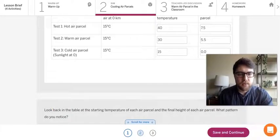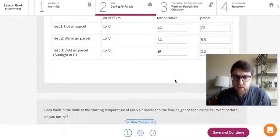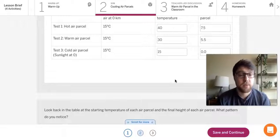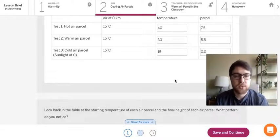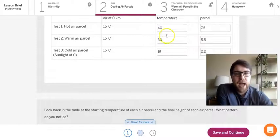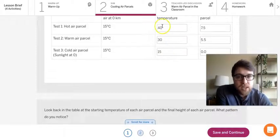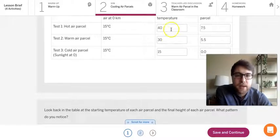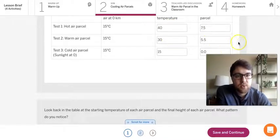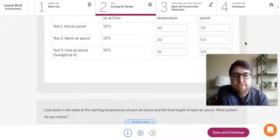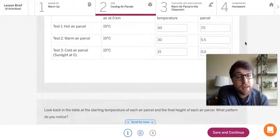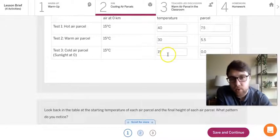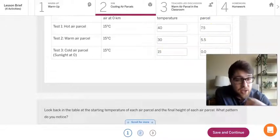So looking back at the table at the starting temperature of each air parcel and the final height of each air parcel, what pattern do you notice? So as, so I guess we have temperatures going down here. So as the temperature goes down, what happens to the height? Just give you a second to think about that. As the starting temperature goes down, how does the height change?